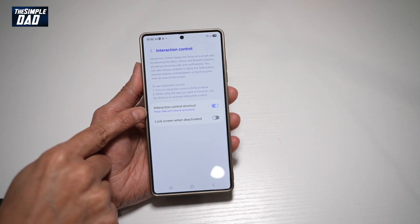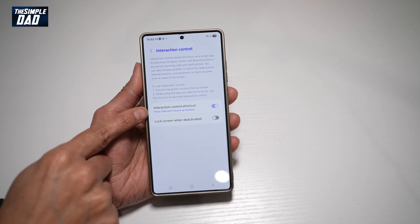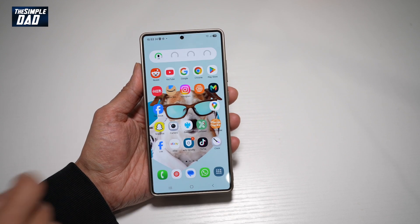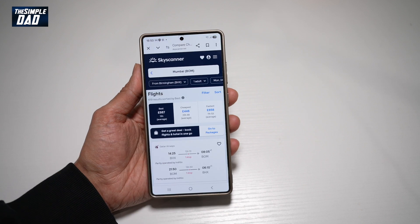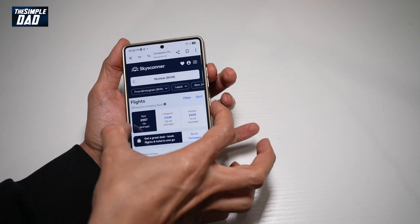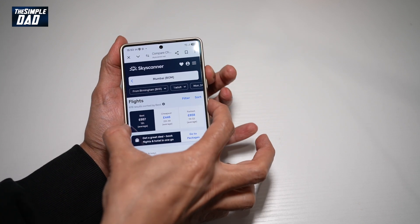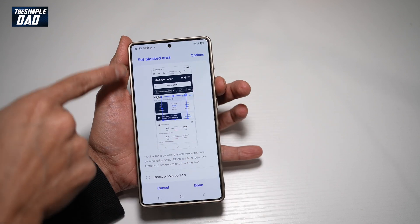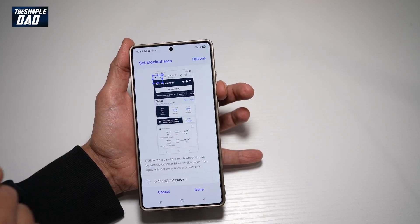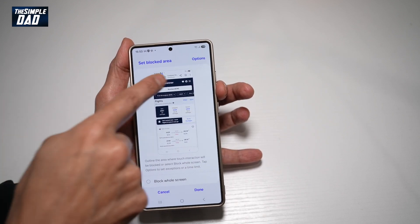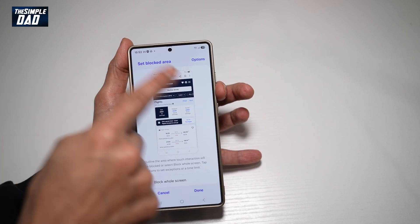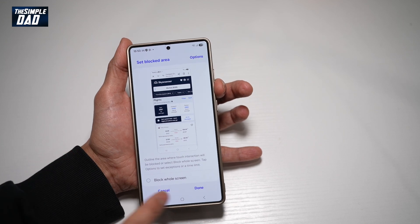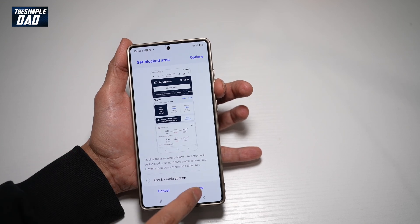Now to turn it on, we need to press the side button and the volume up button. So say for example, if we open an app, to turn on interaction control, go ahead and long press the volume up and the side button until you get this screen. Go ahead and set what area of the screen you want to block — however, we don't want to block anything, so we leave it as it is, and then tap on done.